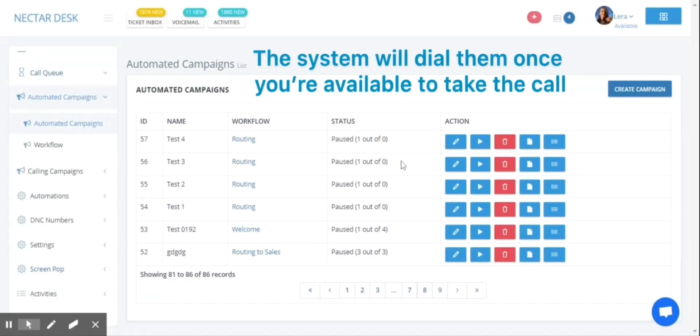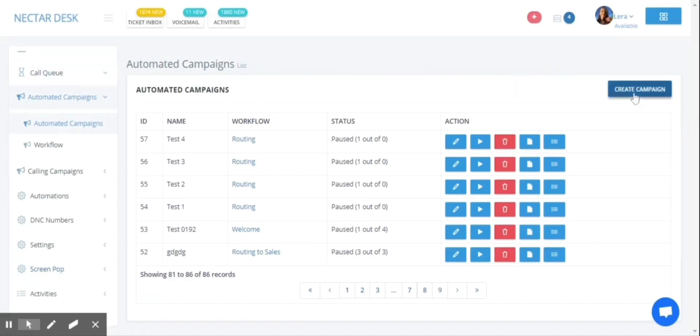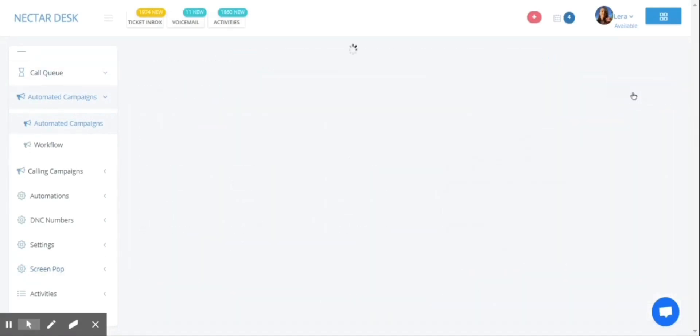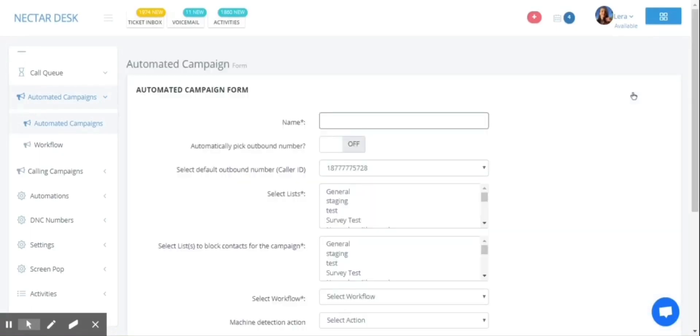To set up the predictive dialer, you need to go to Automated Campaign Settings and press the Create Campaign button. Then you need to name your campaign and select the outbound caller ID.